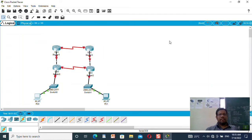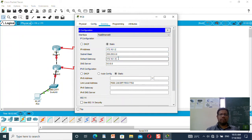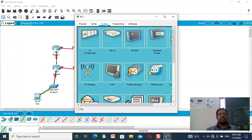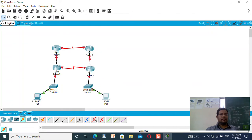Now let us configure this network. I will give the IP address as 172.16.1.2 with a default gateway of 172.16.1.1 — this is for the first machine or the first network. For the second network, I will give the IP address as 192.168.1.2 with a default gateway of 192.168.1.1. So I have given IP addresses to both machines.